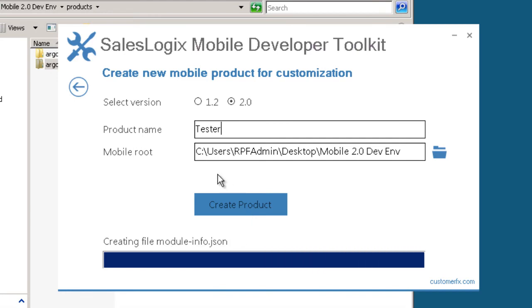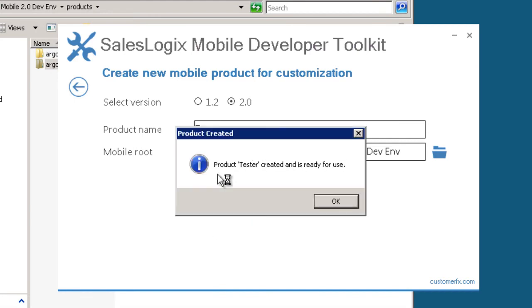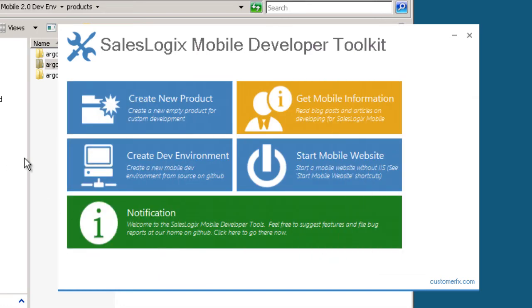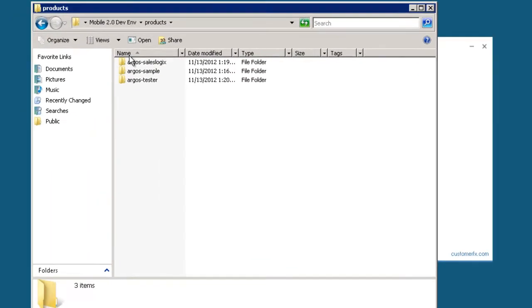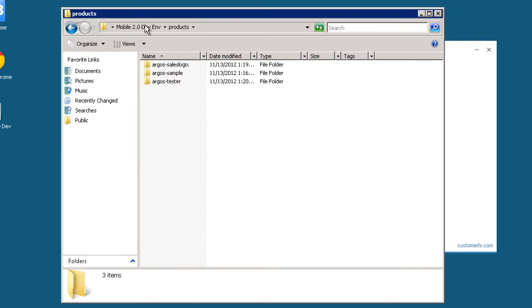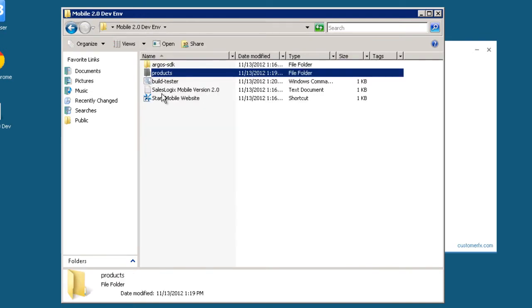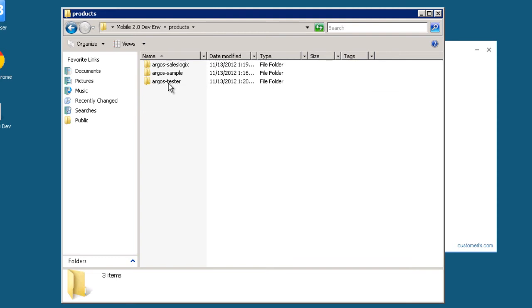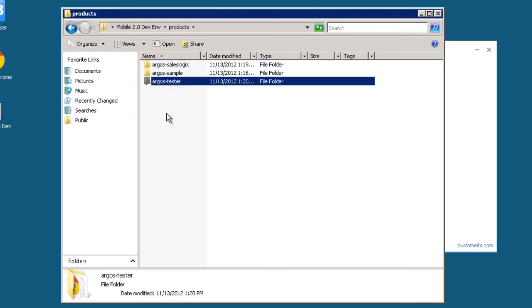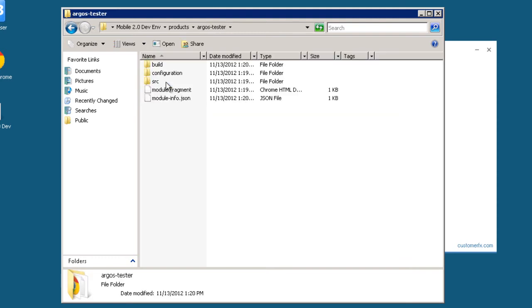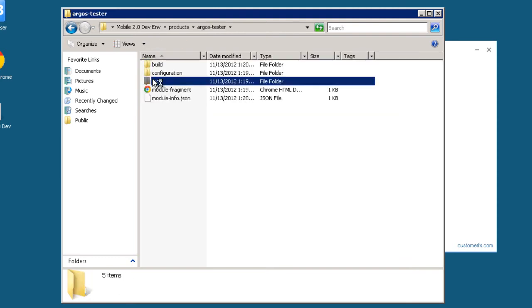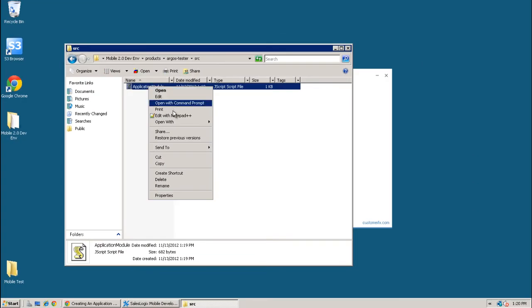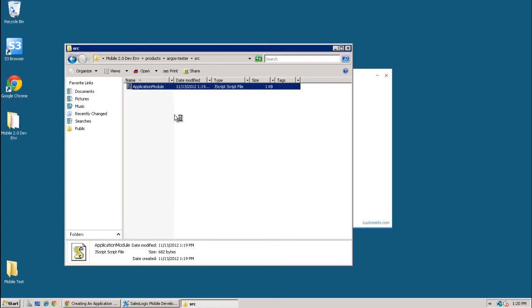And what it's doing now is creating all the files needed for a new product in that mobile development environment. So let's go look at that here. So now in our mobile environment here, we have products and now this Argos tester that was just created. And I can look in here and see the source and my application module.